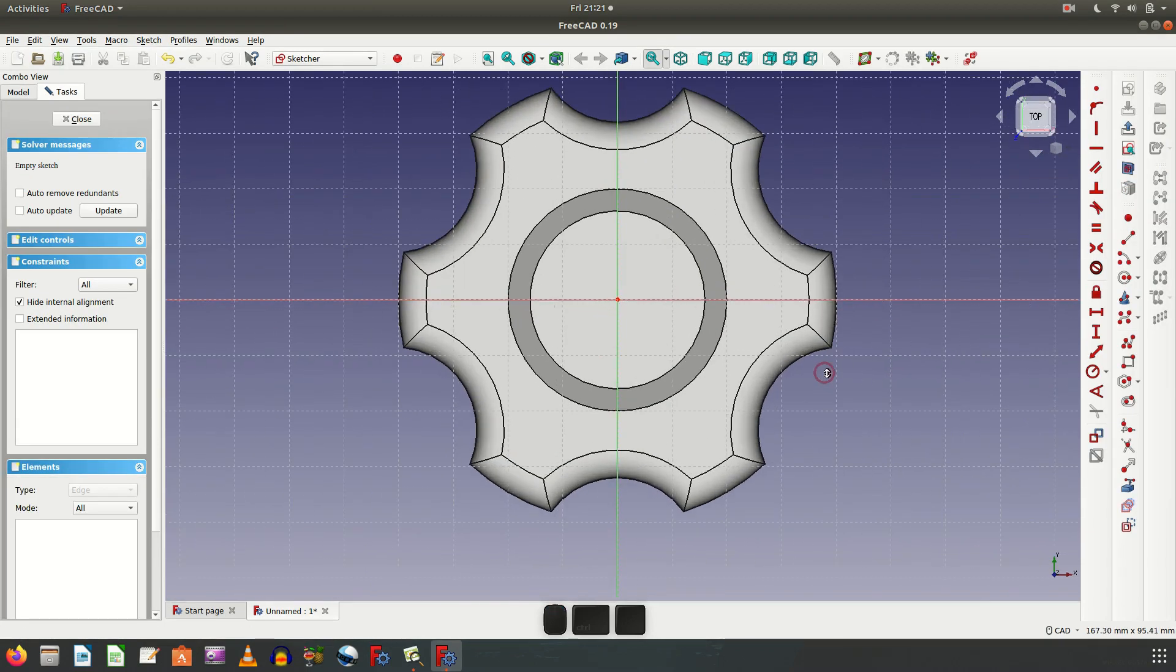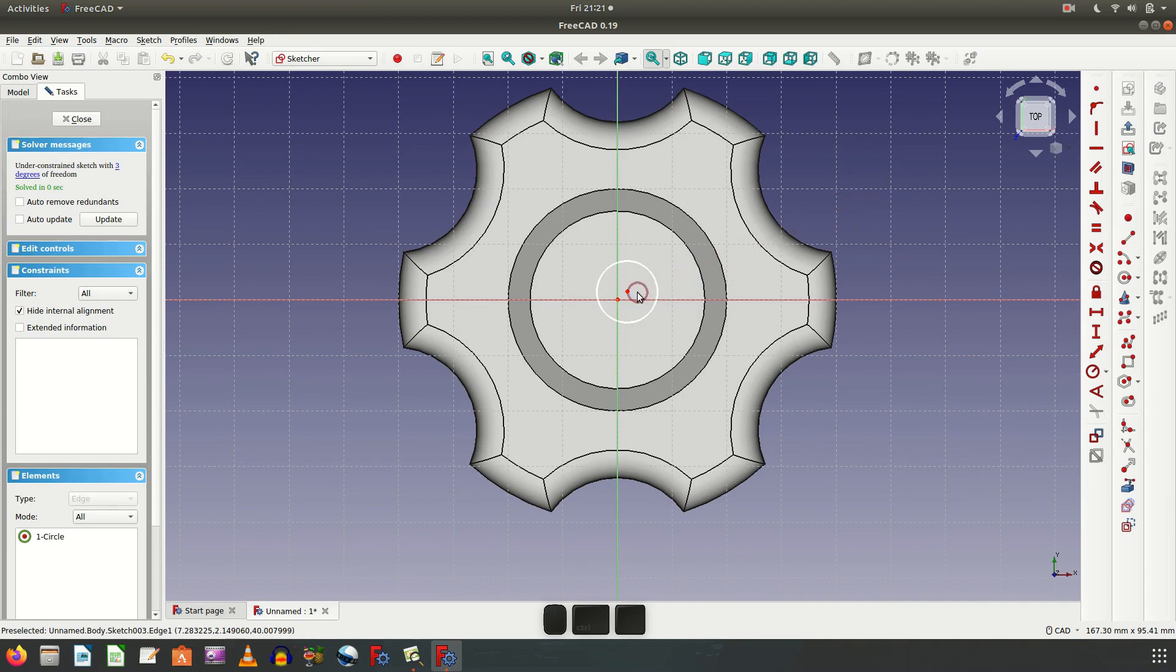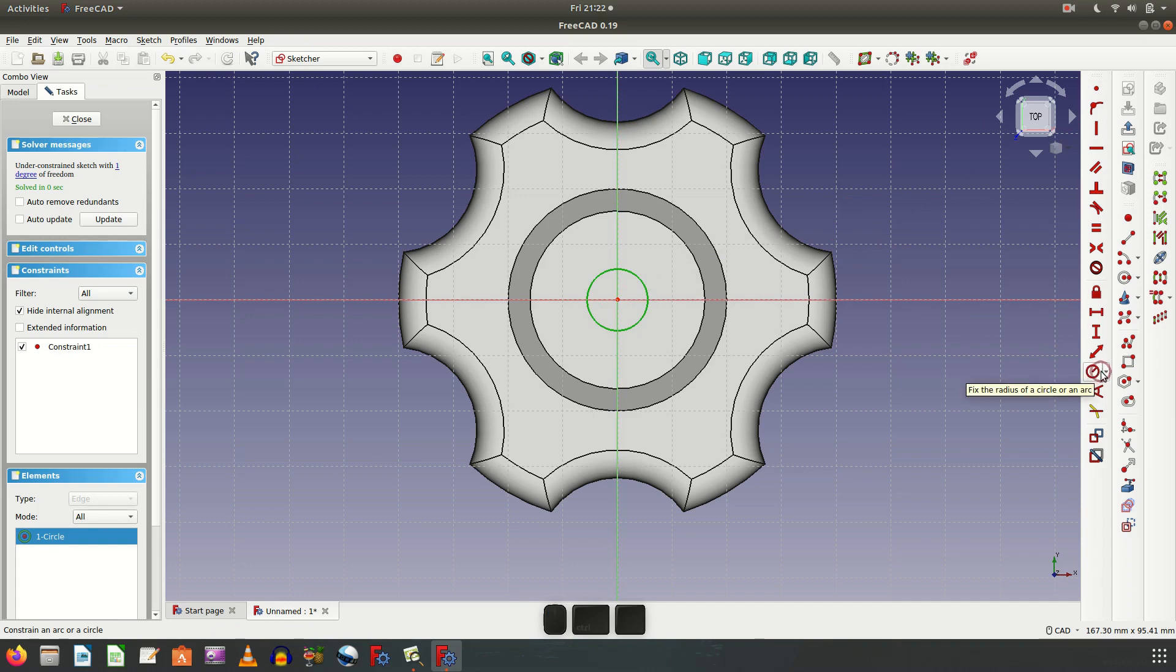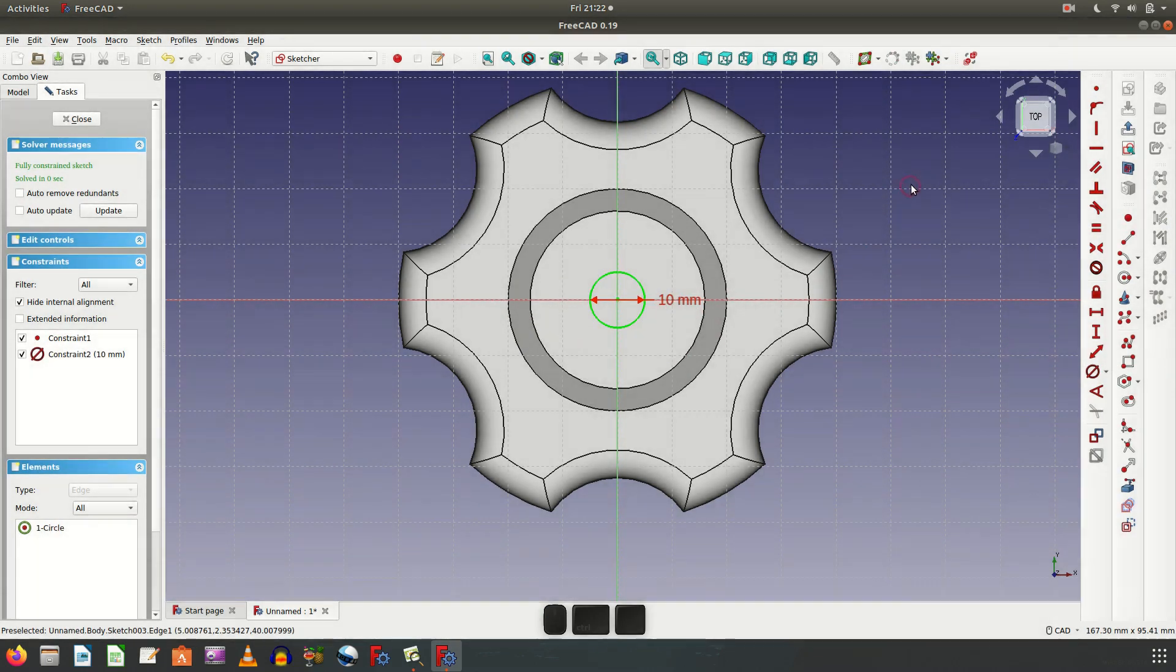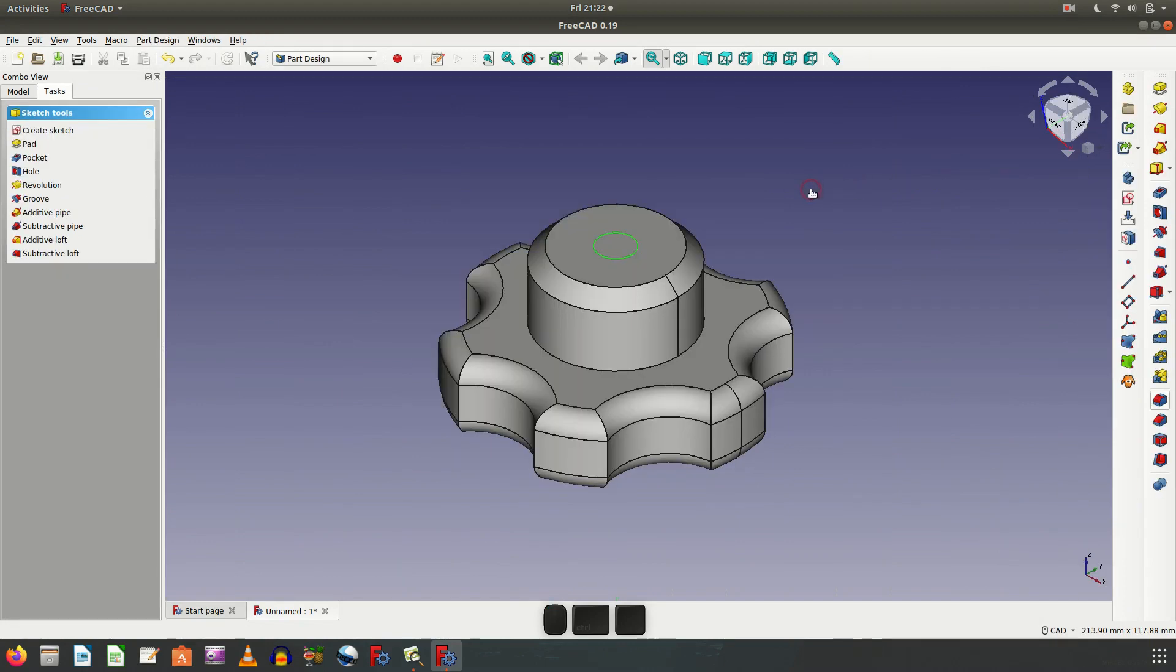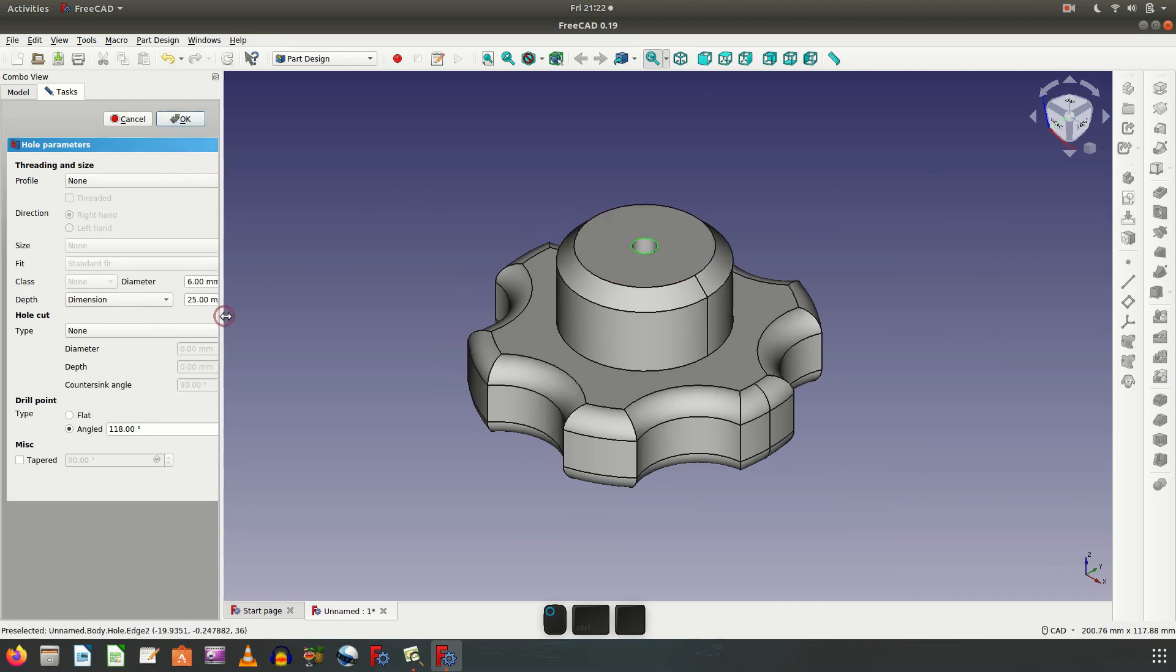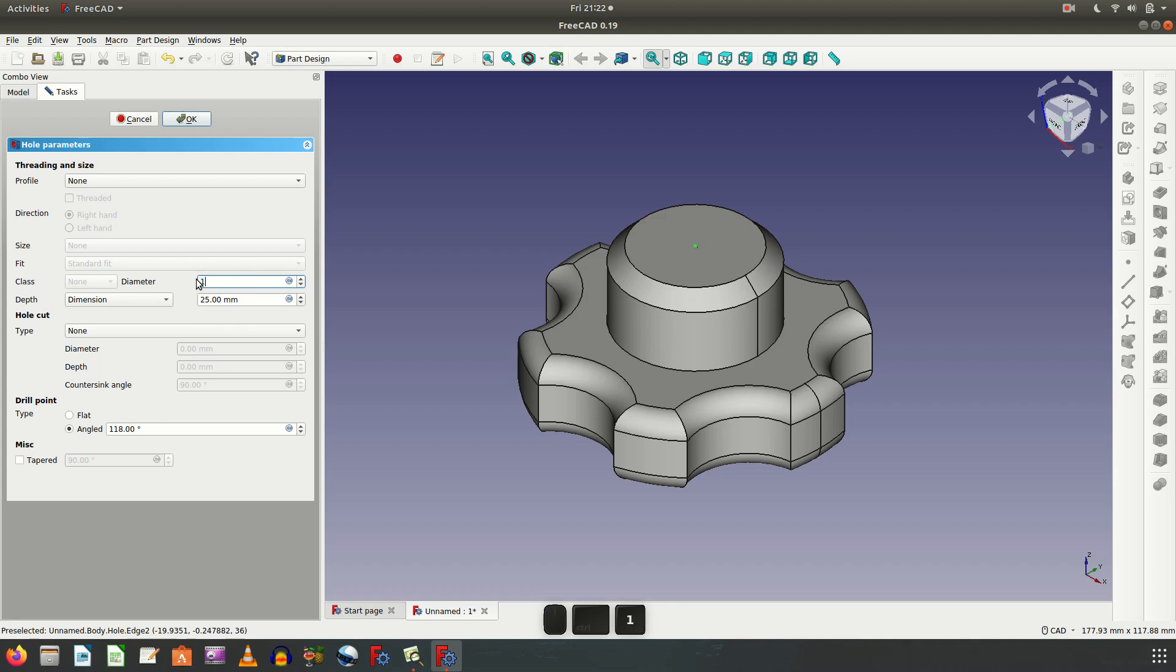And then go to sketch. Make a circle. Click this point and this point, hit one. And then circle, dimension of diameter. Exit sketch. Now we try with this drill, create hole, go like this. Make a profile, make a thickness with 25mm and diameter of 10.